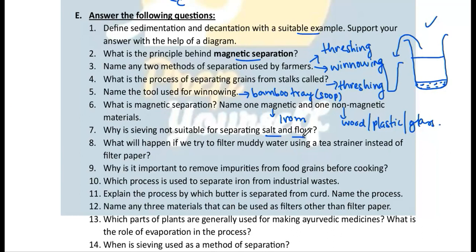Question 8: Why is sieving not suitable for separating salt and flour? In sieving we need a solid-solid mixture where one particle is larger than the other. Salt and flour are almost the same size, so sieving is not suitable.